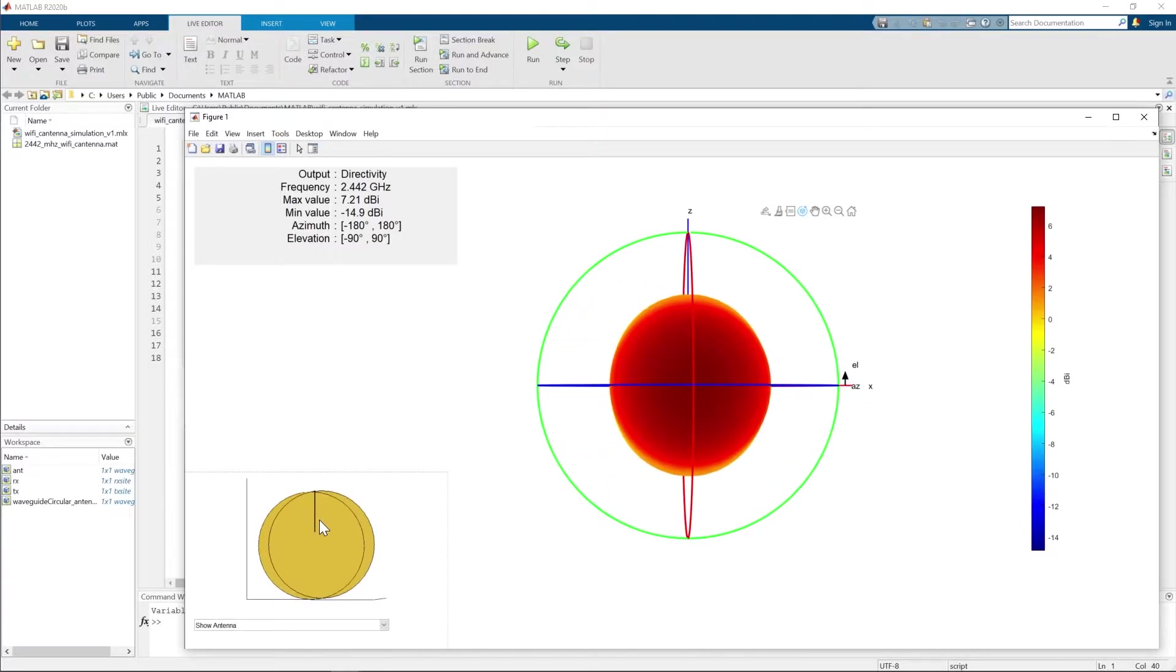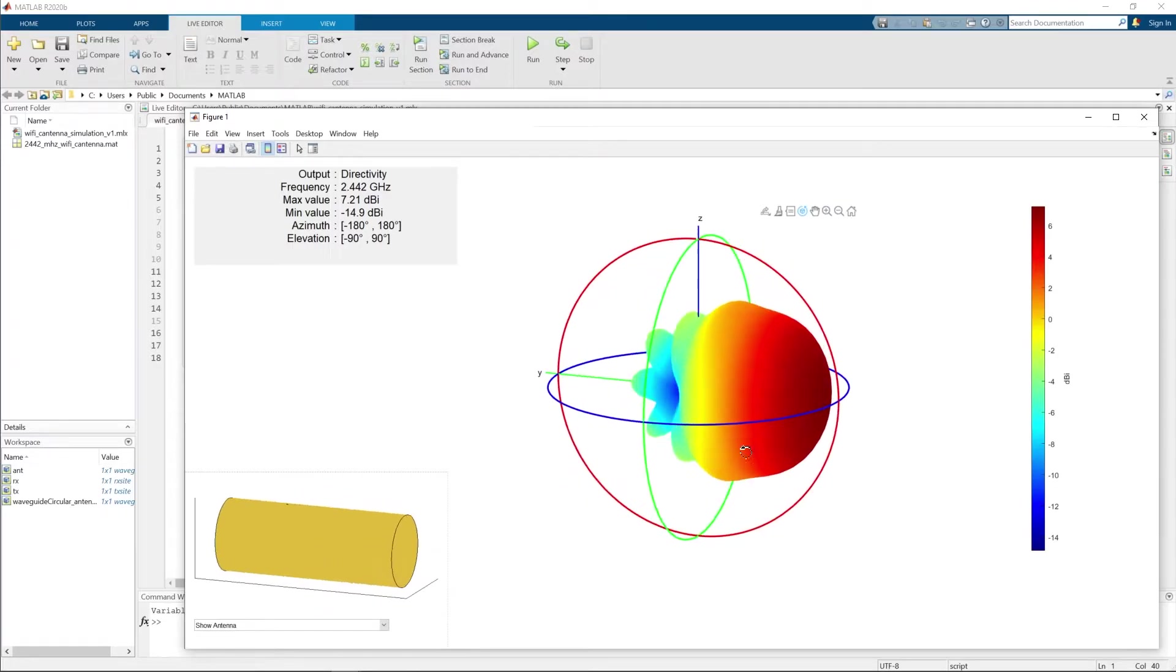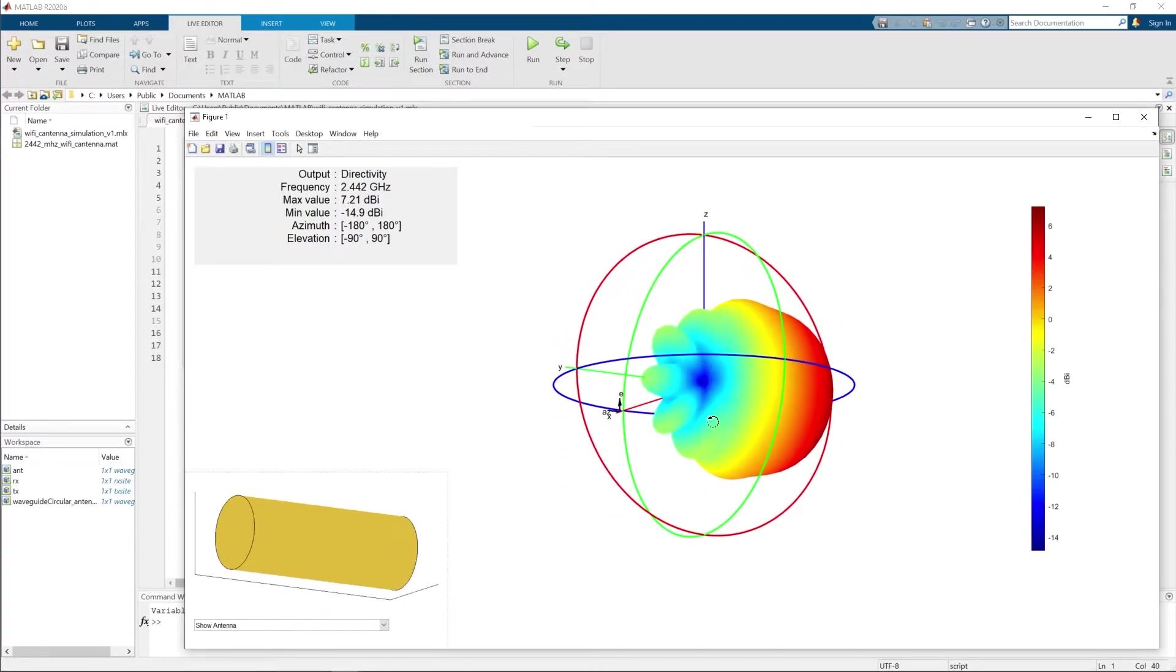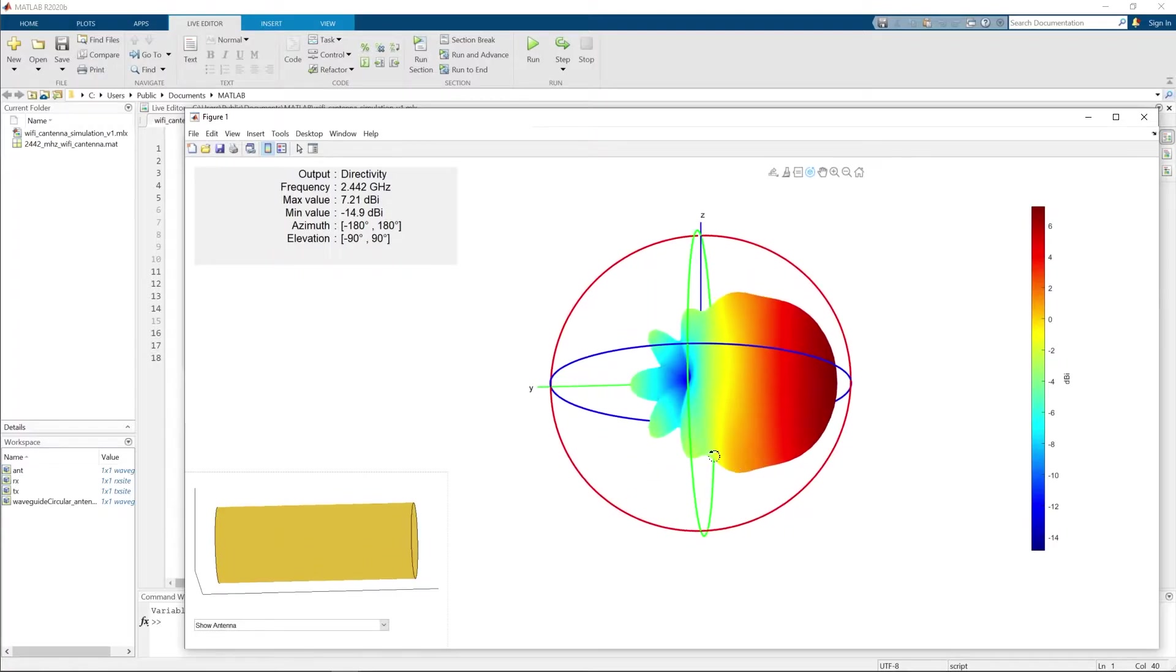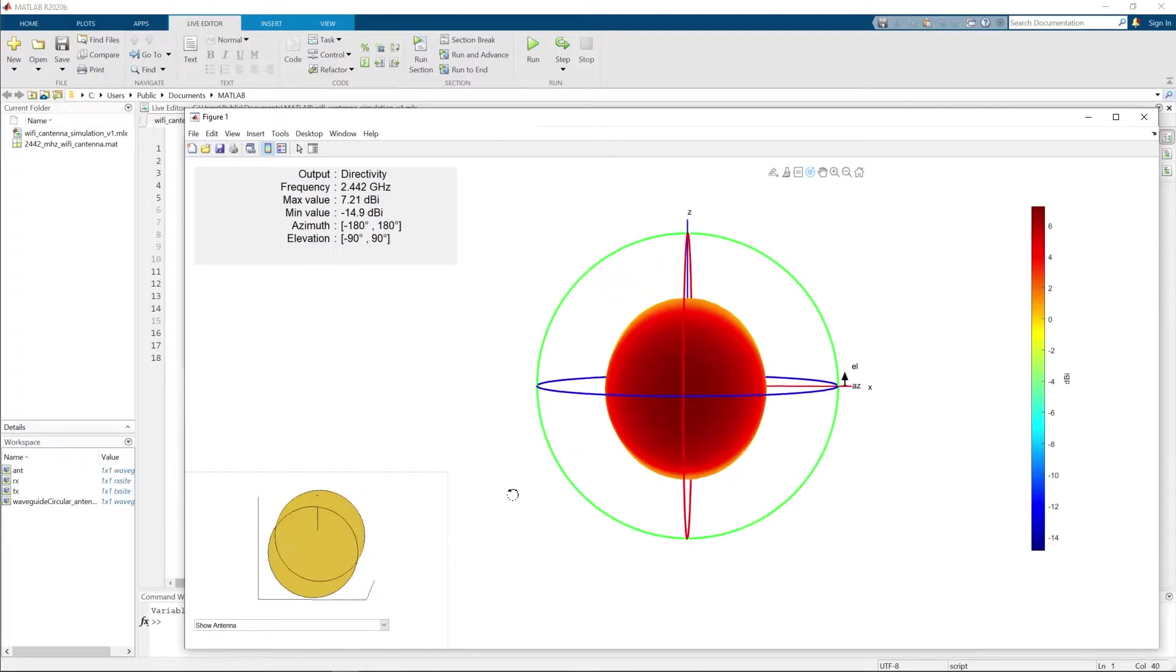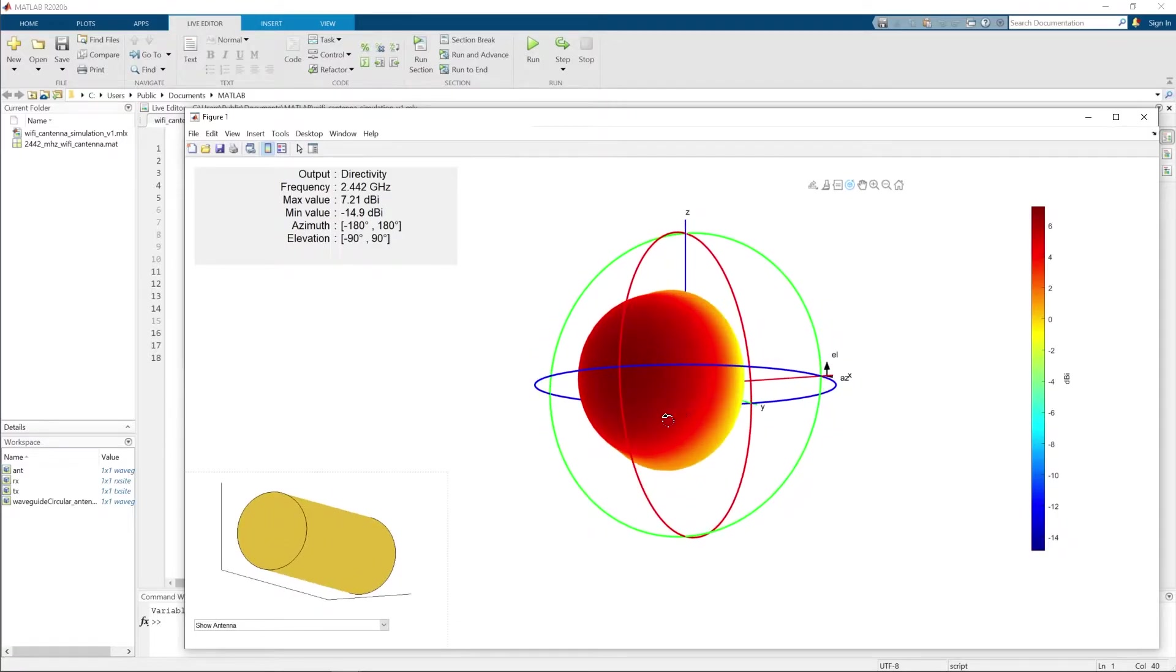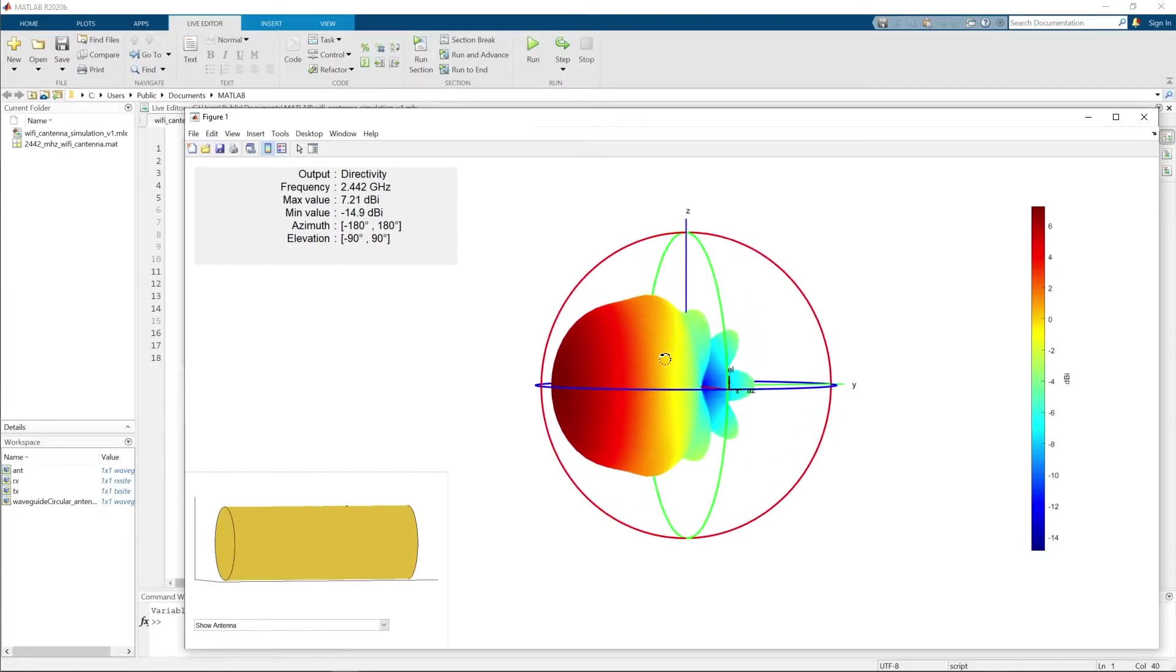The closed end is reflecting the signal in the opposite direction to the open end. This can be nicely seen here where red color is representing stronger signal, which means stronger gain, while blue color shows weak signal, we can say weak radiation. Blue color is represented on the closed side of the cantenna.